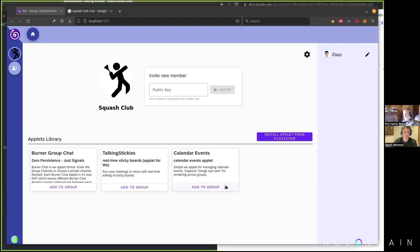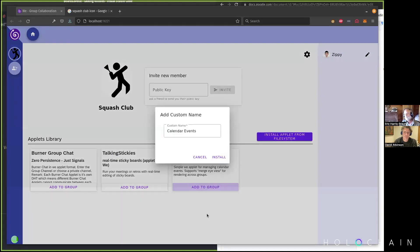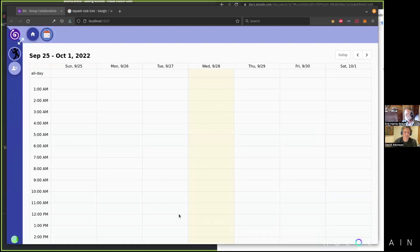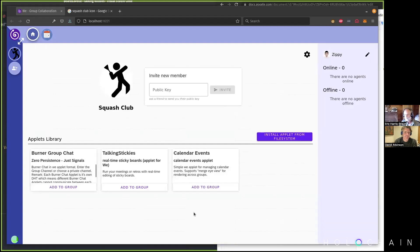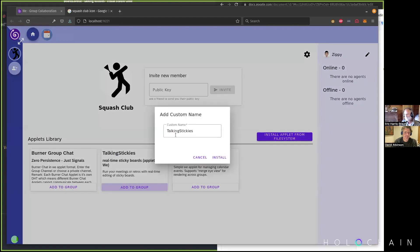What I can do instantly is add applets into this group. I'm going to add in a calendar events applet — now all of a sudden my squash club has calendar events. We could have, for example, 'using court one.' Let's add in another applet — talking stickies. This is the thing I was just talking about that I'm excited about.